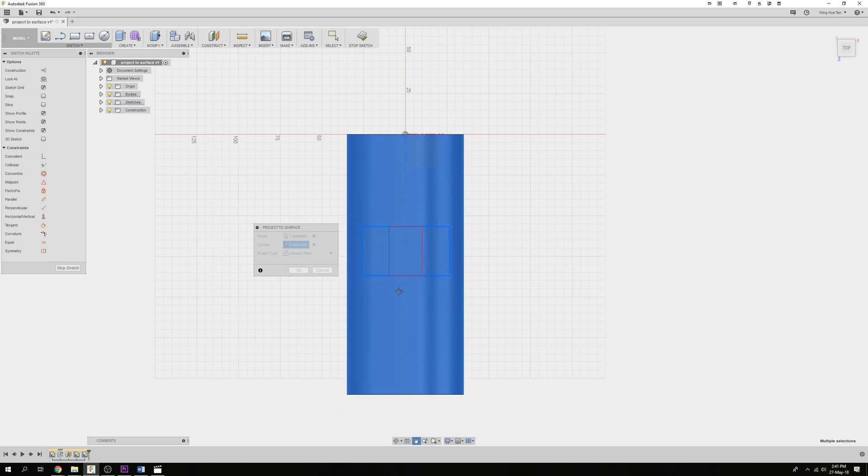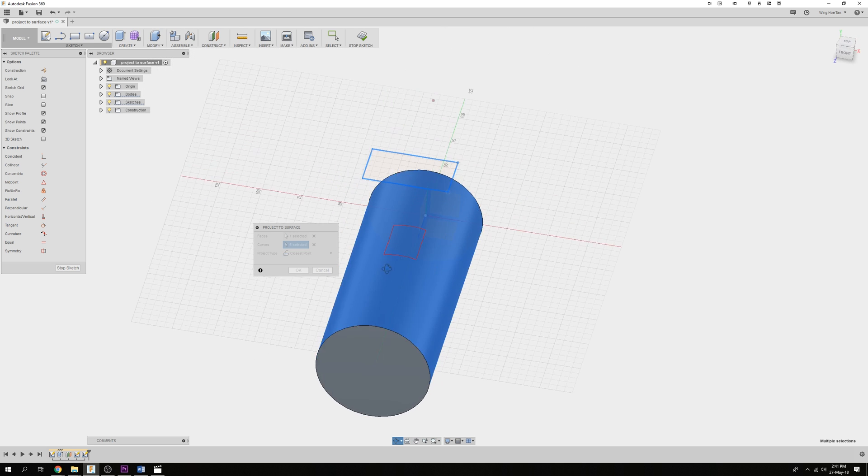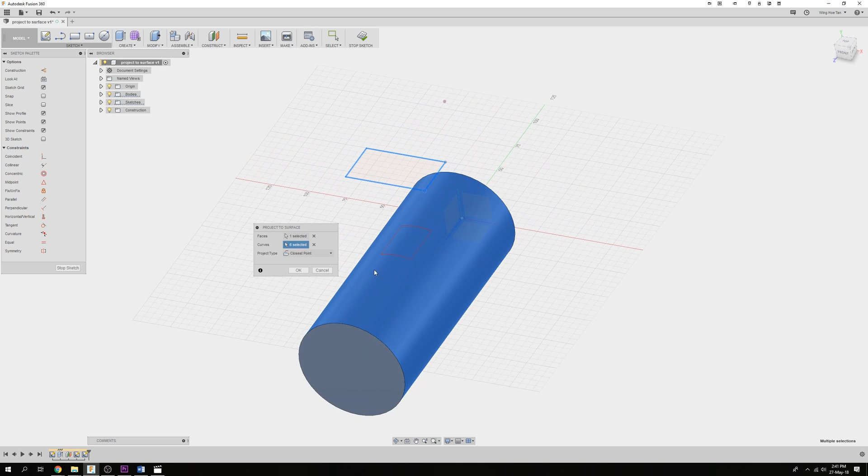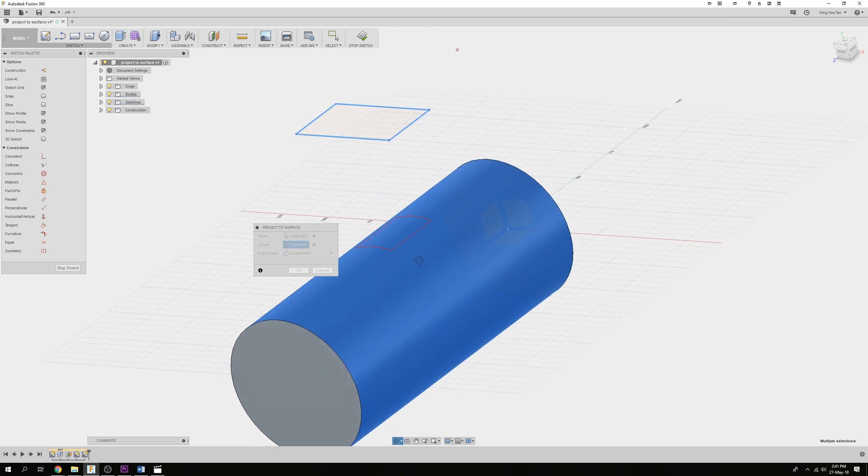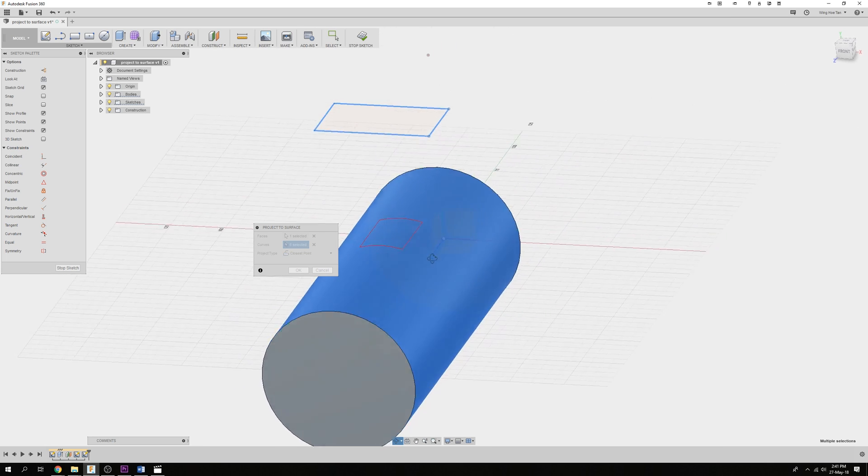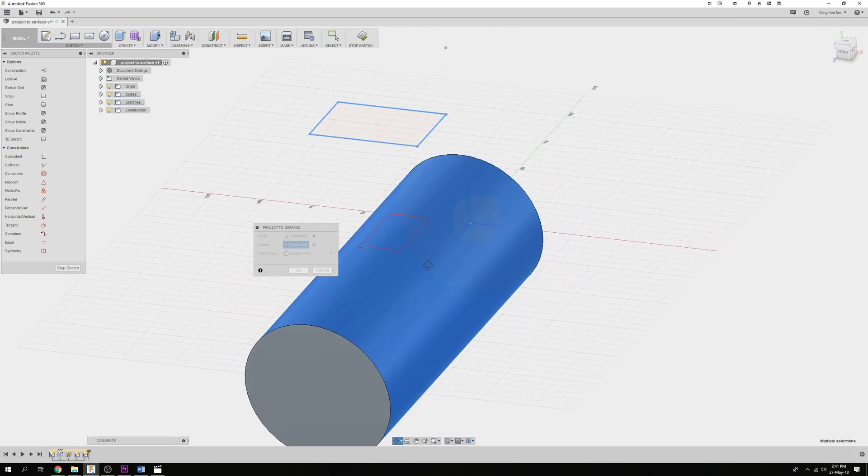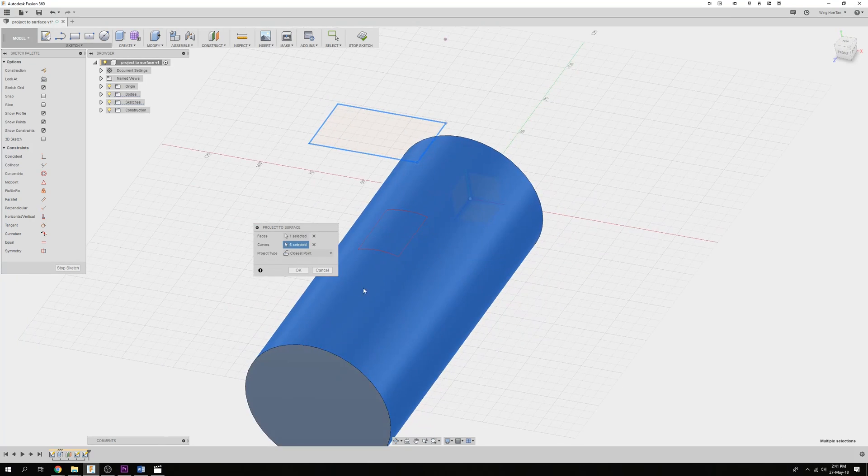By default, closest point is chosen as a type of projection. In this case, the sketch is projected normal to the cylindrical face.